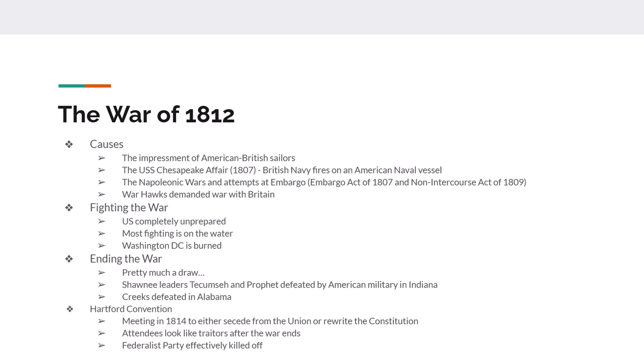Under James Madison, the main thing to know is the War of 1812. There are four real reasons for the war: the impressment of American sailors — the British were stopping American ships and forcing sailors to work on British ships; the 1807 Chesapeake Affair, where the USS Chesapeake was fired on by British Navy ships; and attempts to cut off trade with warring European factions, including the Embargo Act of 1807 and the Non-Intercourse Act of 1809, which cut off trade with both Britain and France.